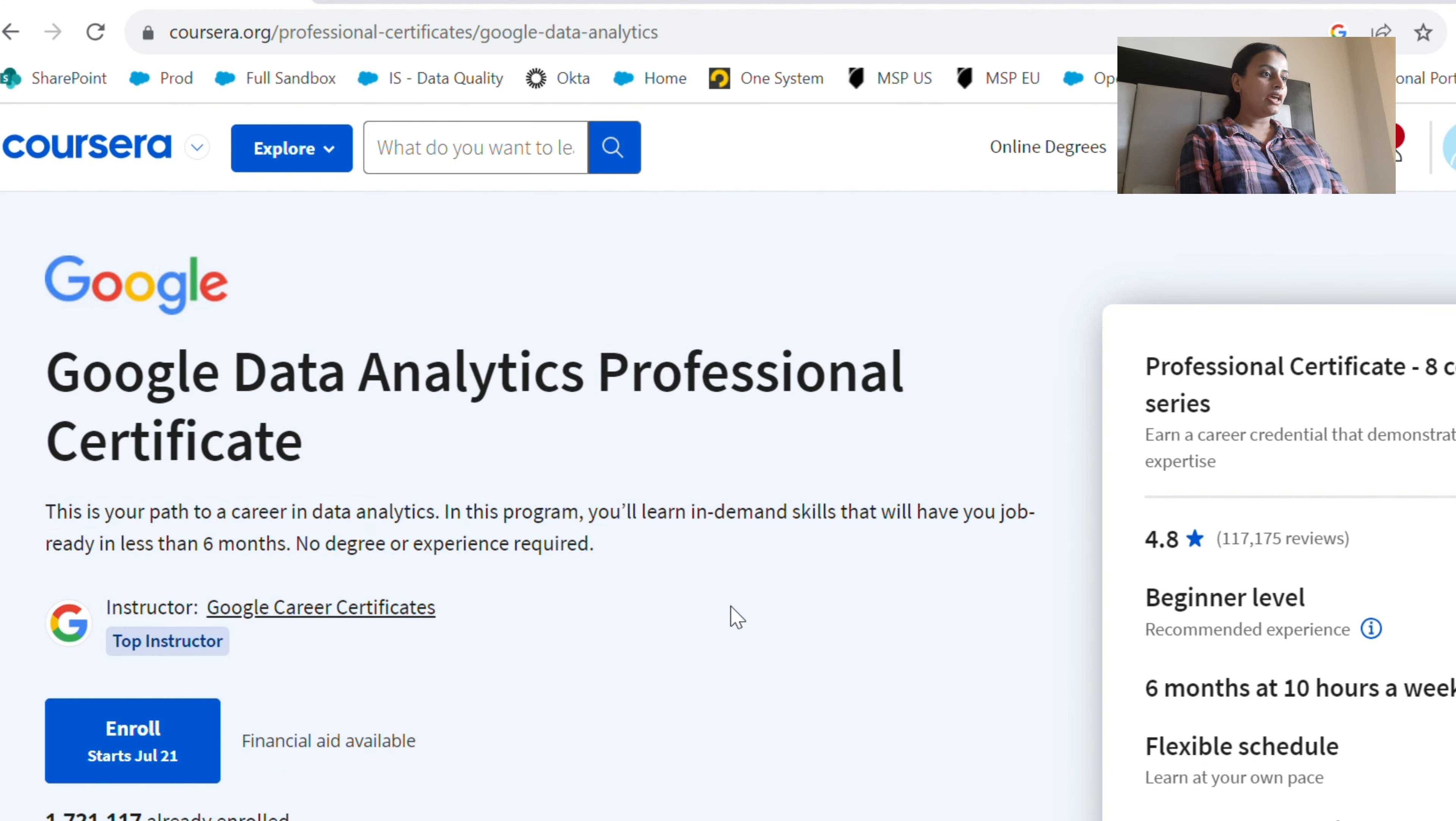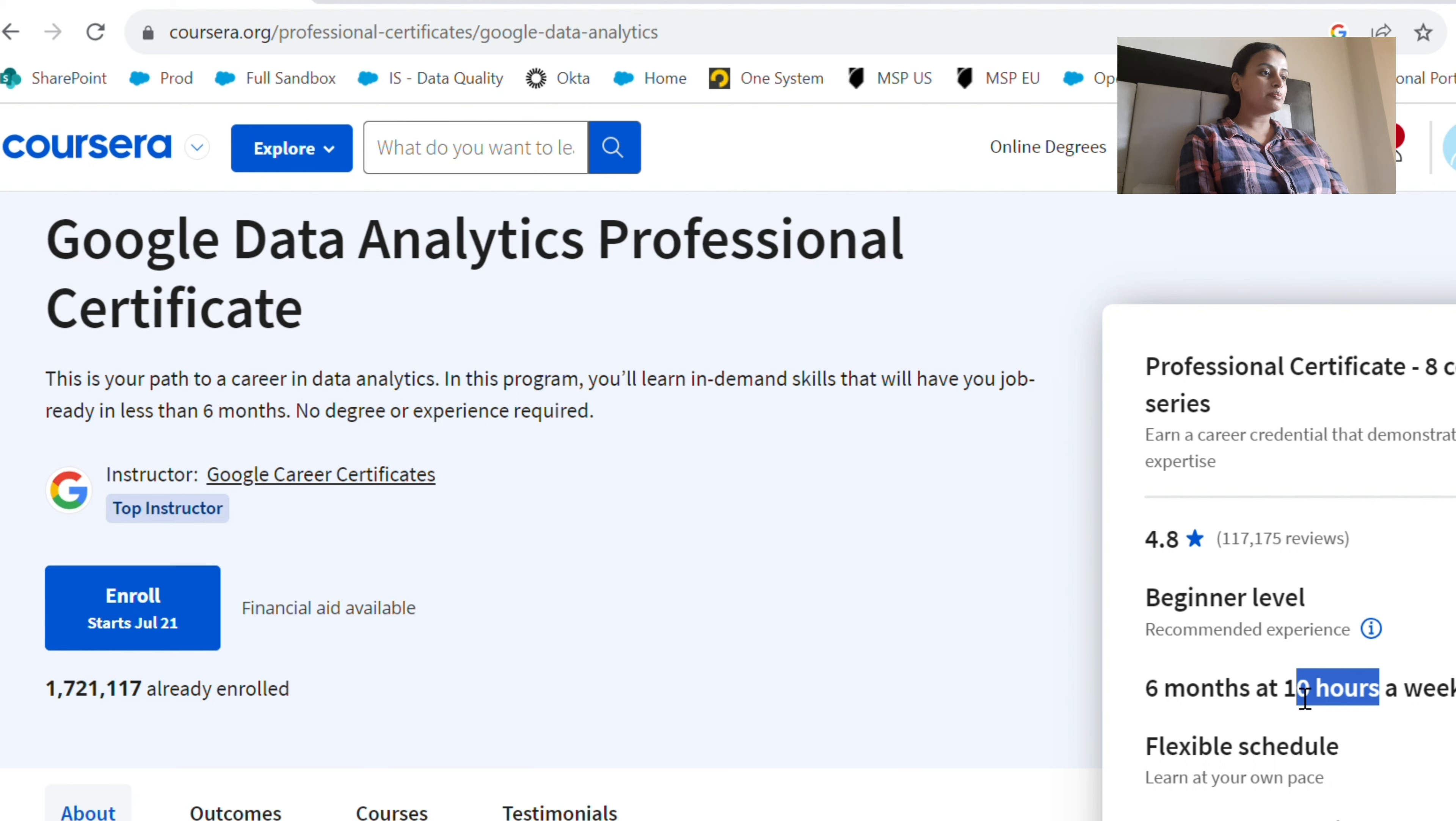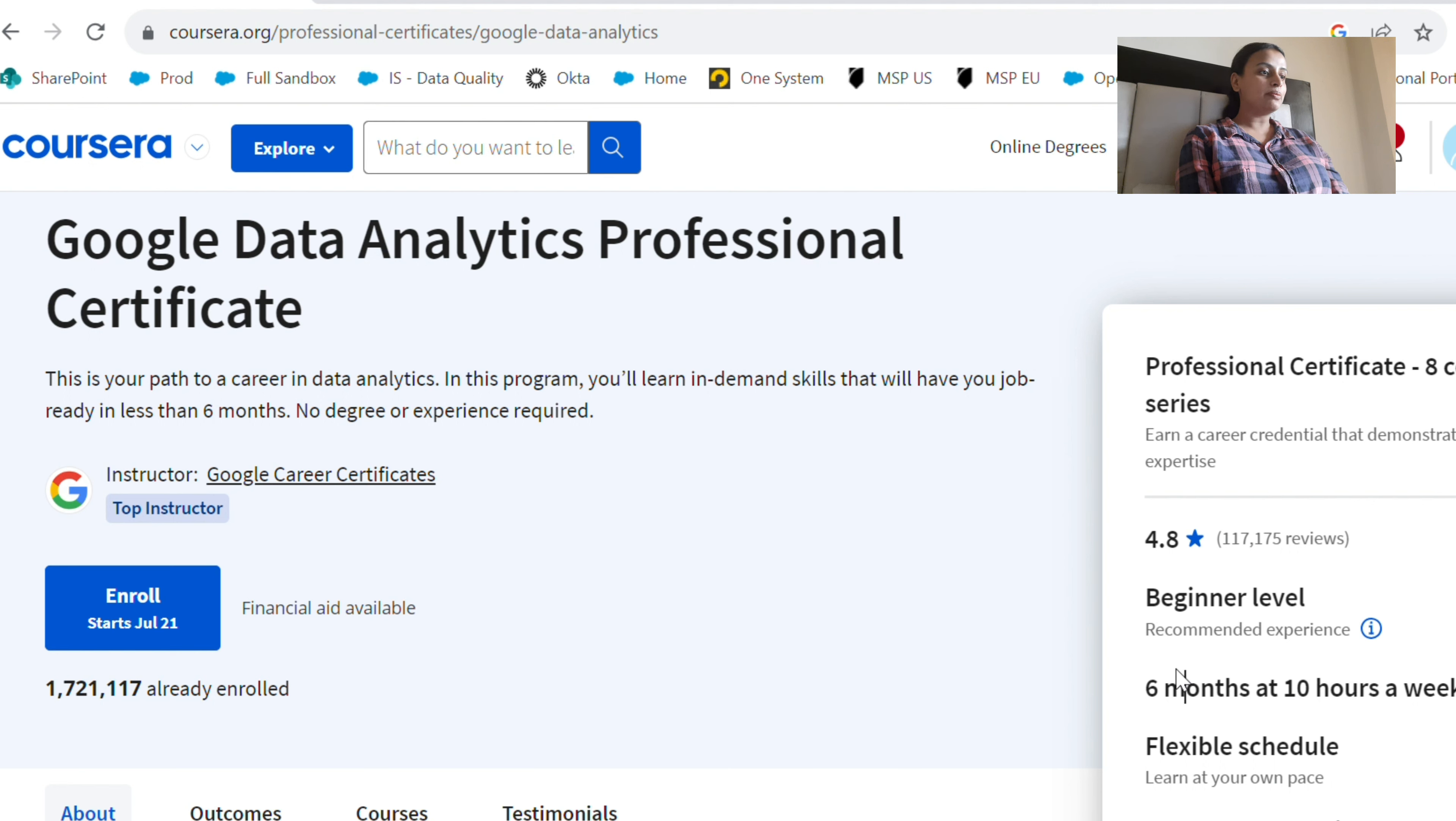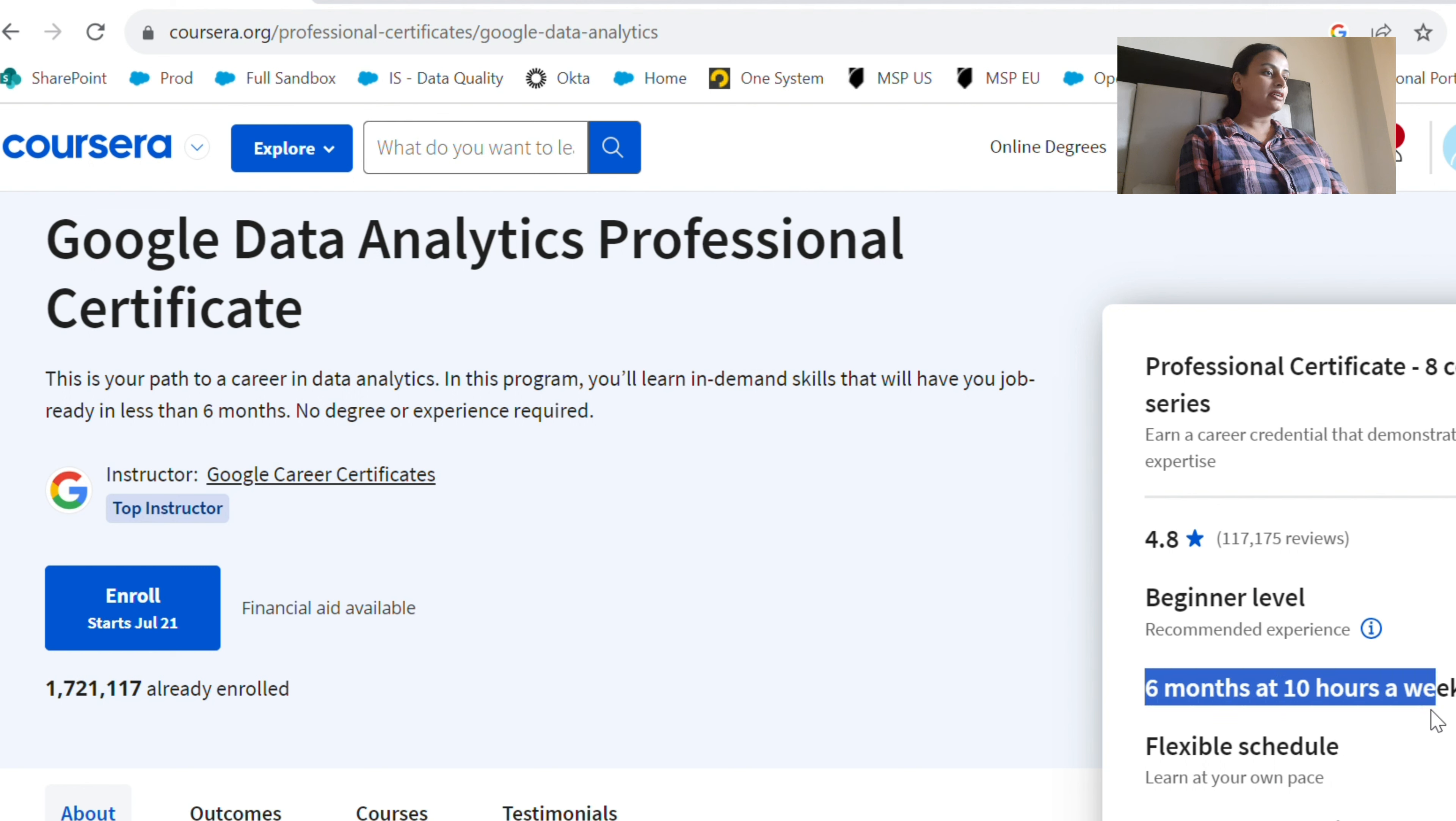This is a beginner level certificate, and you will complete this course in six months if you study 10 hours a week. So if you spend three to four hours per day, you will complete it in two months. And there is also financial aid available for this one.